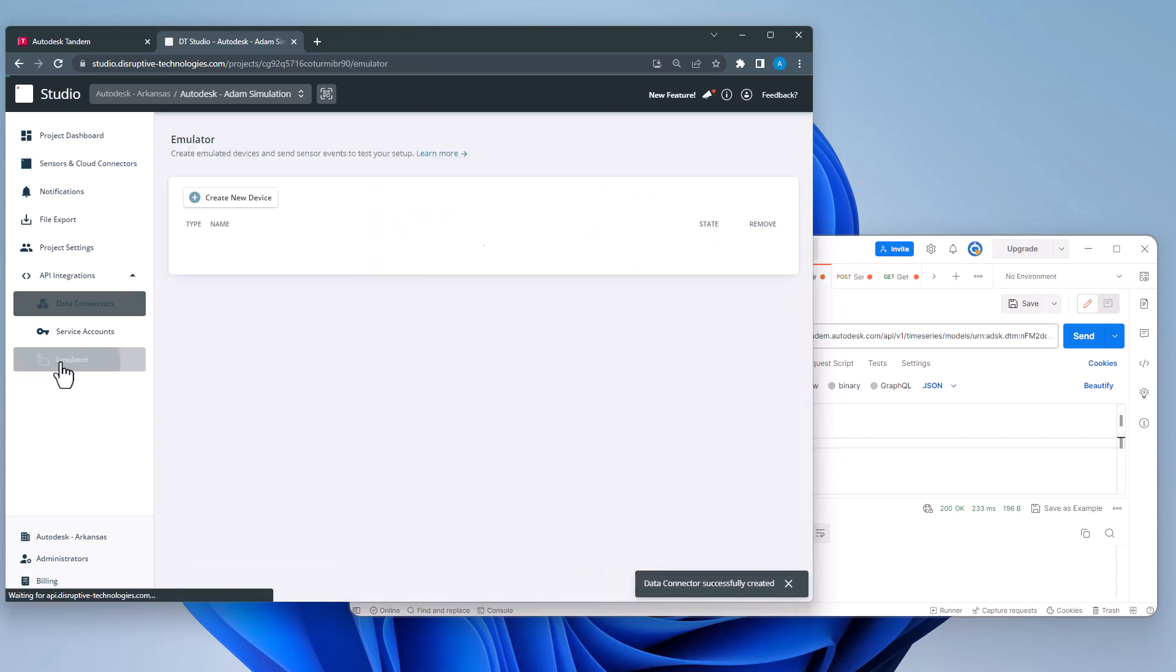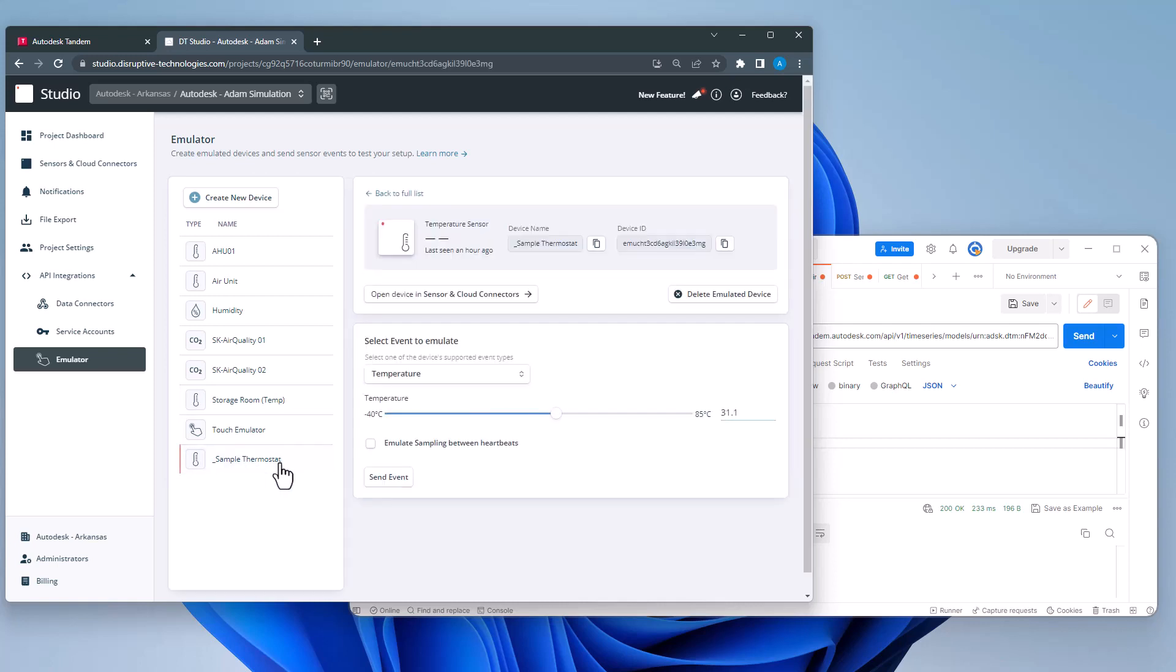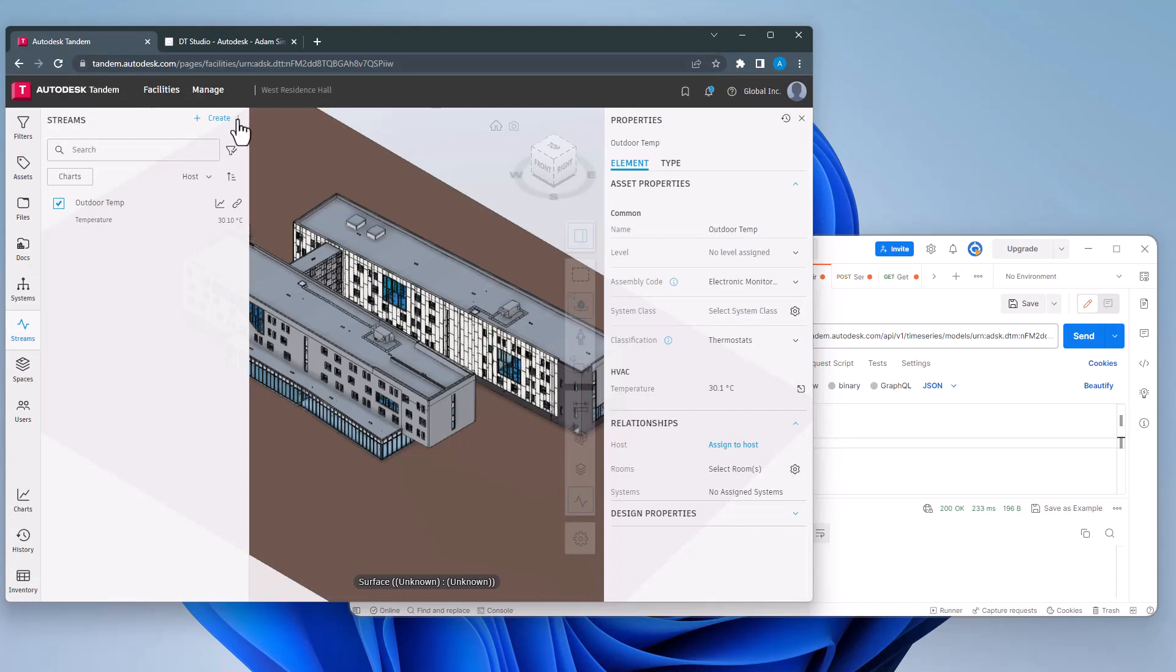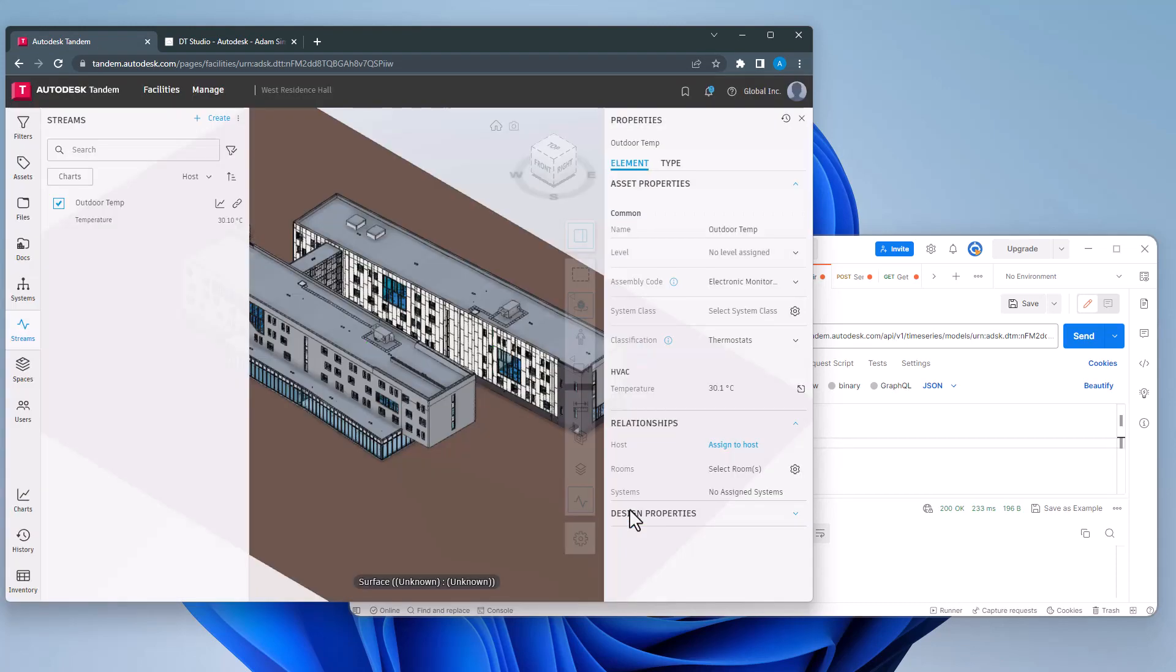By browsing back to my emulated sensor, I will set the temperature and send the event. As before, in Tandem, I want to double check my configuration, make any mapping adjustments, and send a second time.